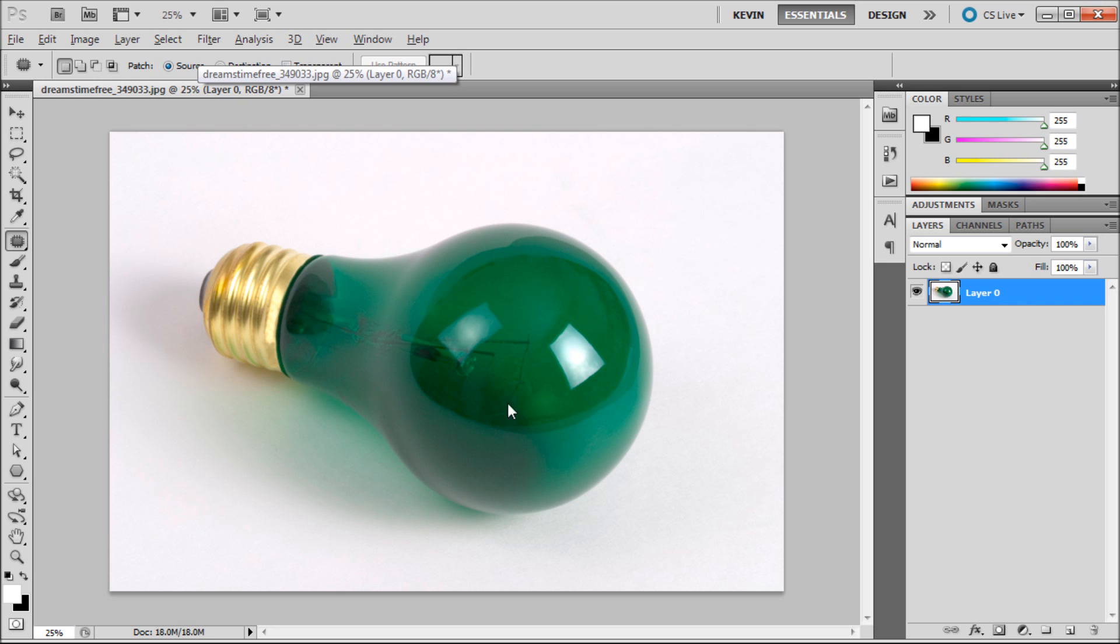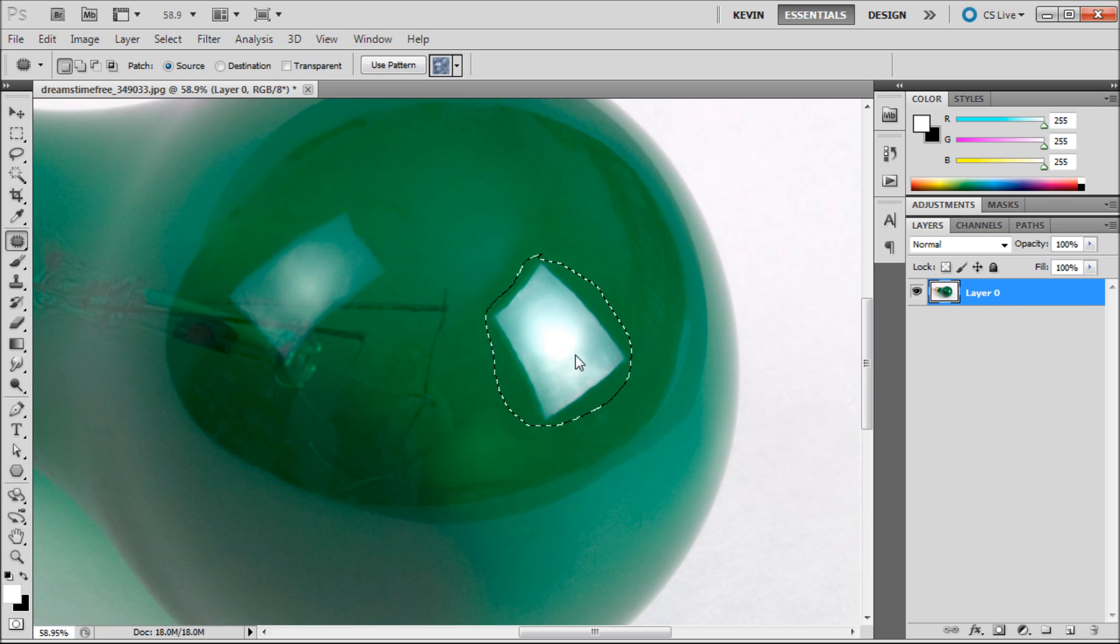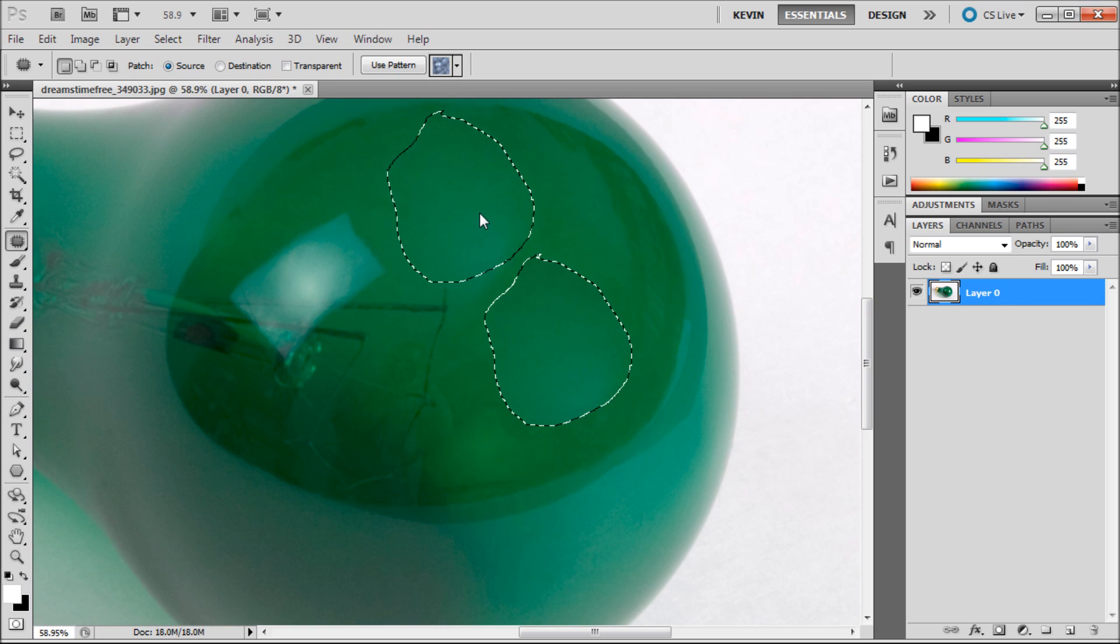With source selected I will zoom in and select around this bright highlight on the light bulb. Then once I have my selection I can drag it to the area that I would like to replace it with.